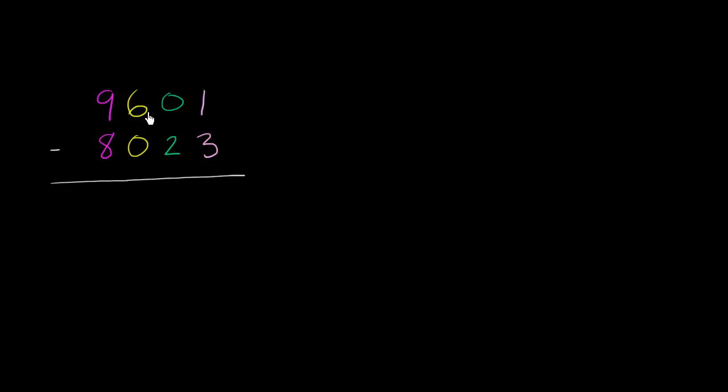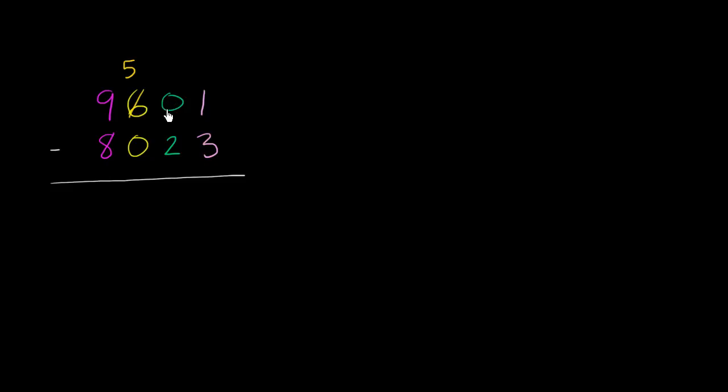This 6 right over here represents 600. So why don't we take 100 from that 600, so then this will become 500, and then give that 100 over to the tens place. Now, if we give 100 to the tens place, how would I represent that in the tens place? Well, I have 0 tens, and now I'm going to give 100.